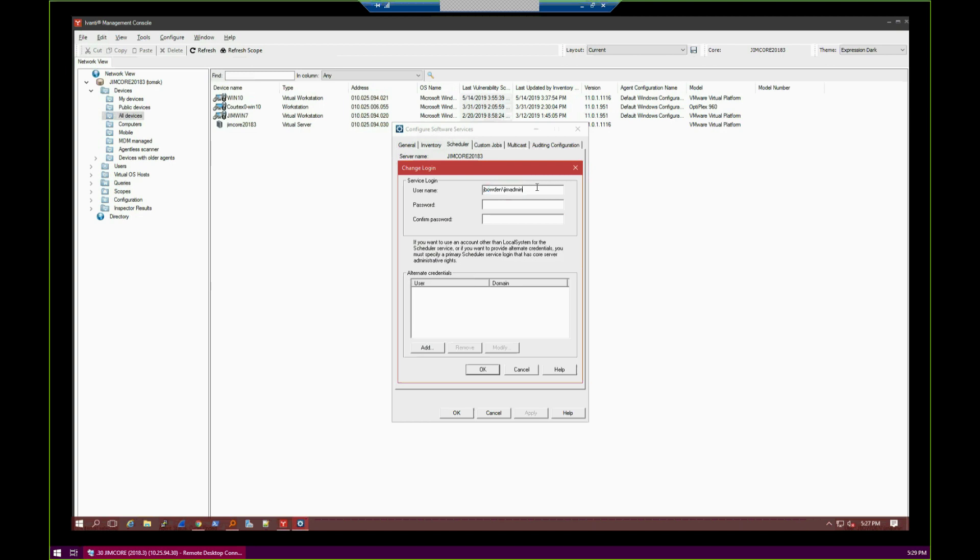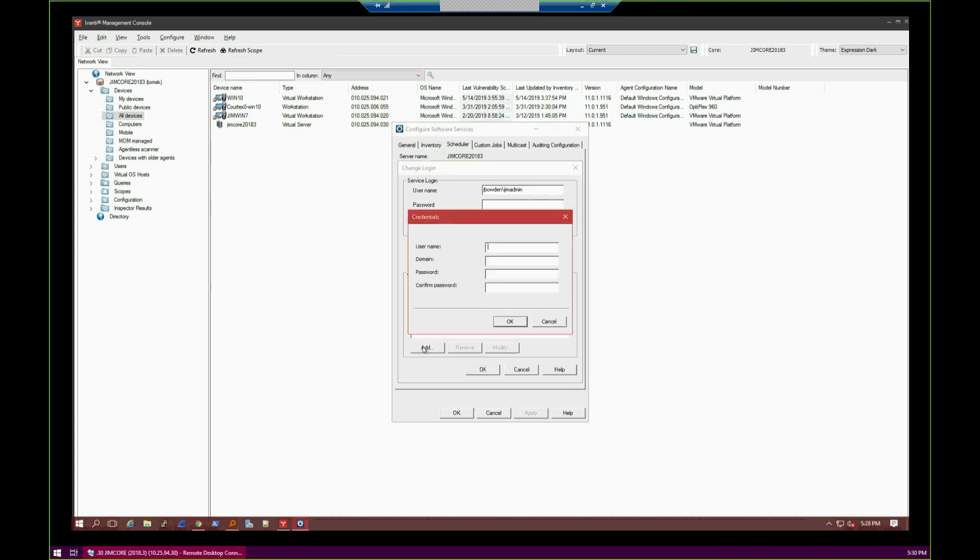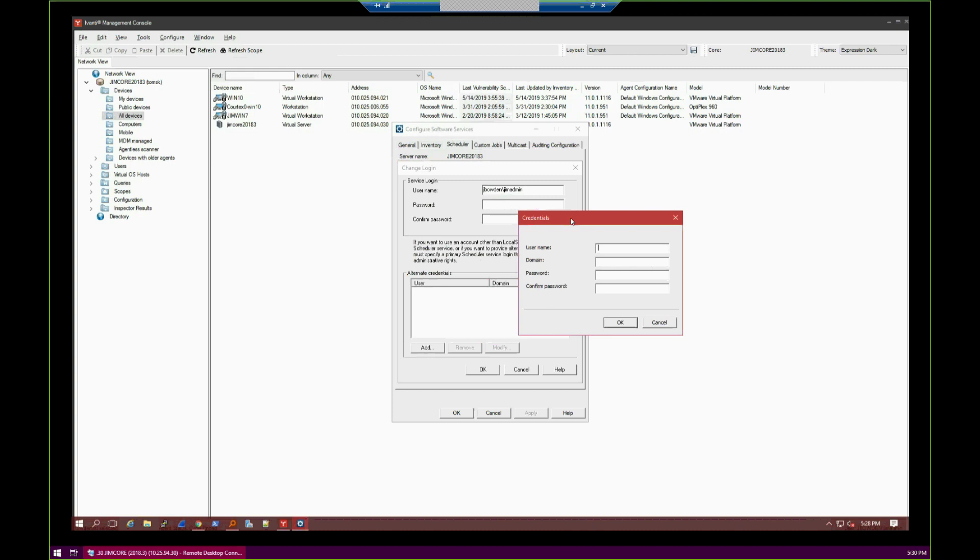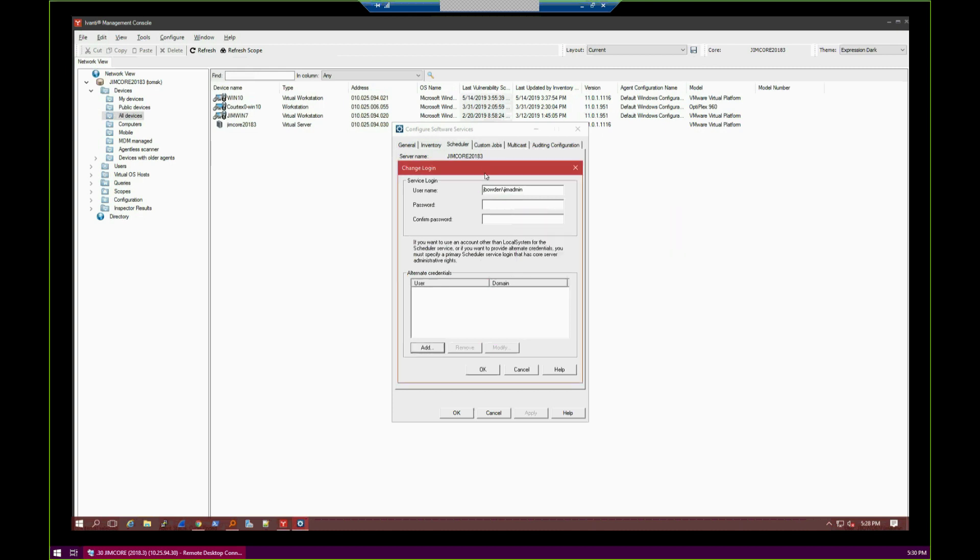These accounts need to have read, write, and execute access on the root of C on the endpoint devices that you are deploying an agent to. If you have a bunch of Linux systems and you've got different credentials, let's say your domain administrator account or domain service account can't hit those machines, you can add individual credentials here for Macs, Linux, Windows, whatever you want, because it'll check them all in order but start with this one first. Just keep in mind, this needs read, write, execute access on the C drive.